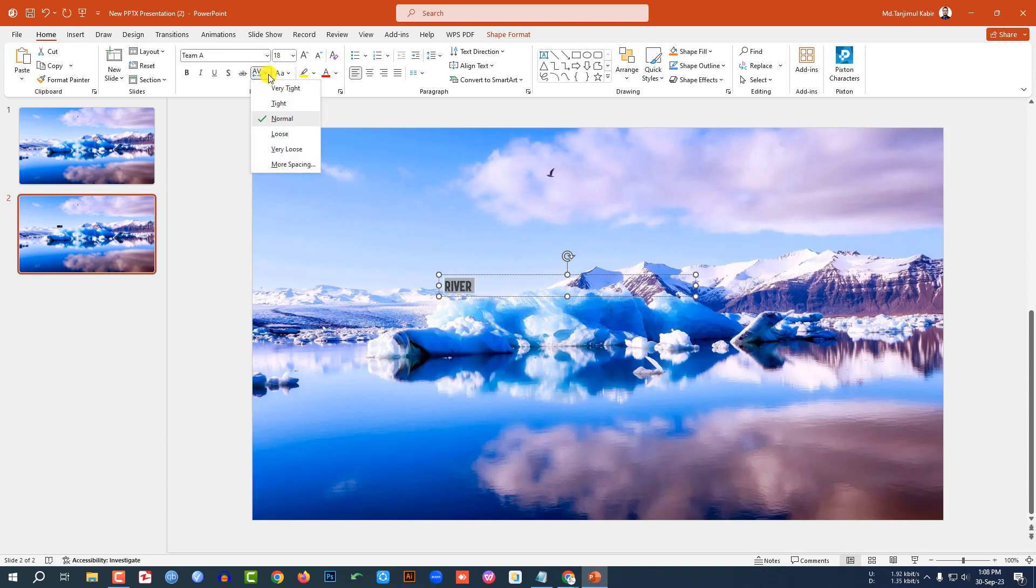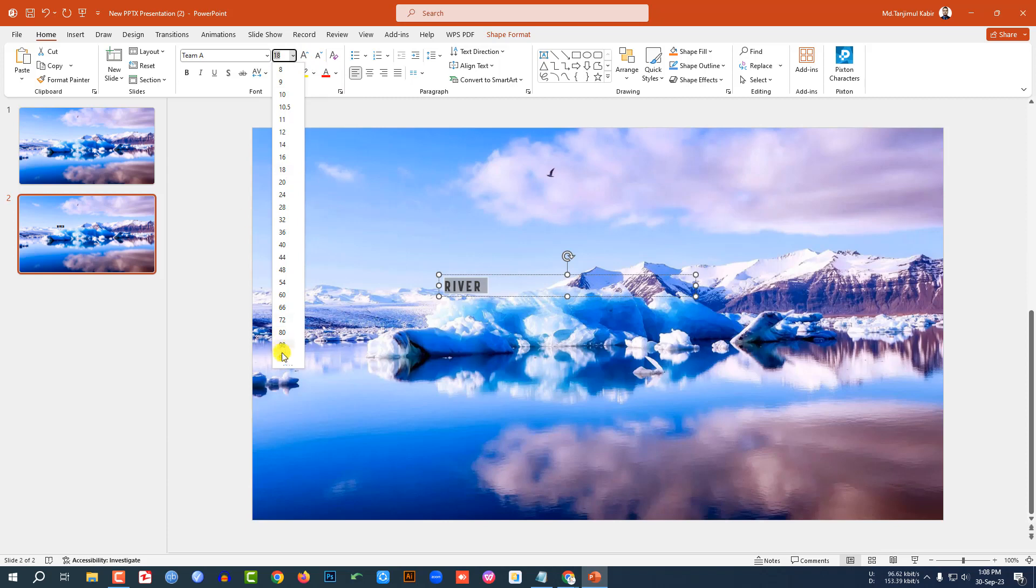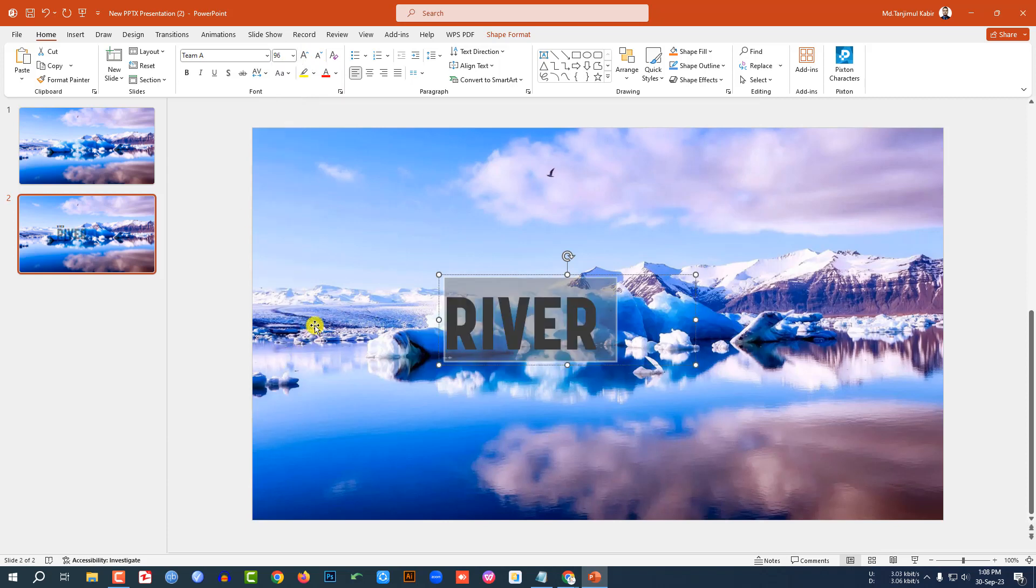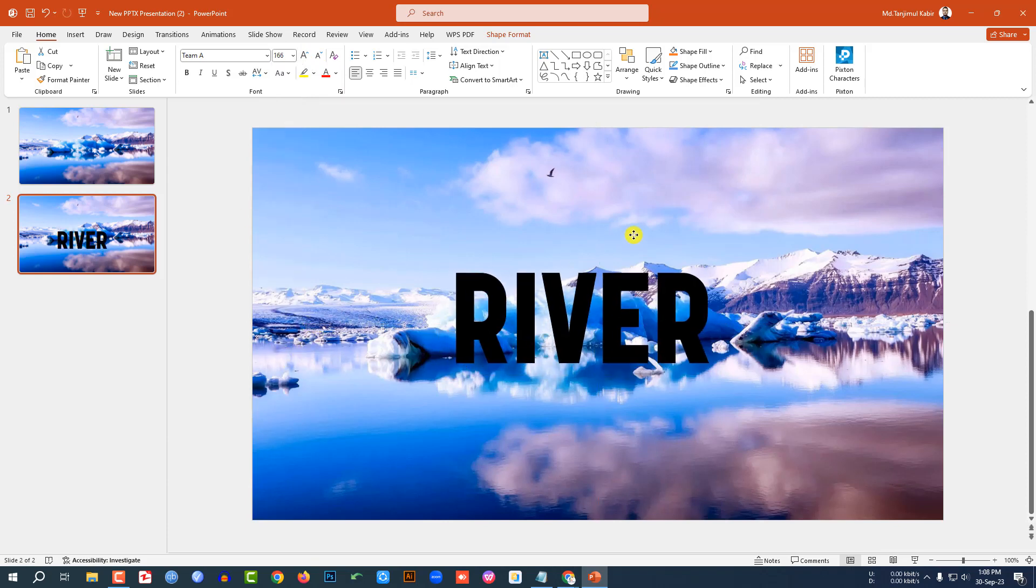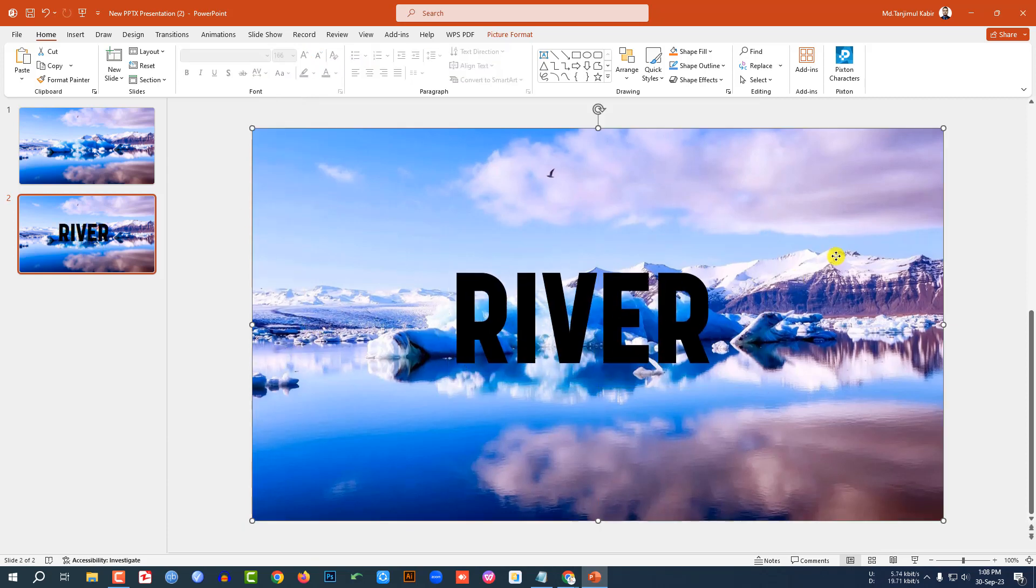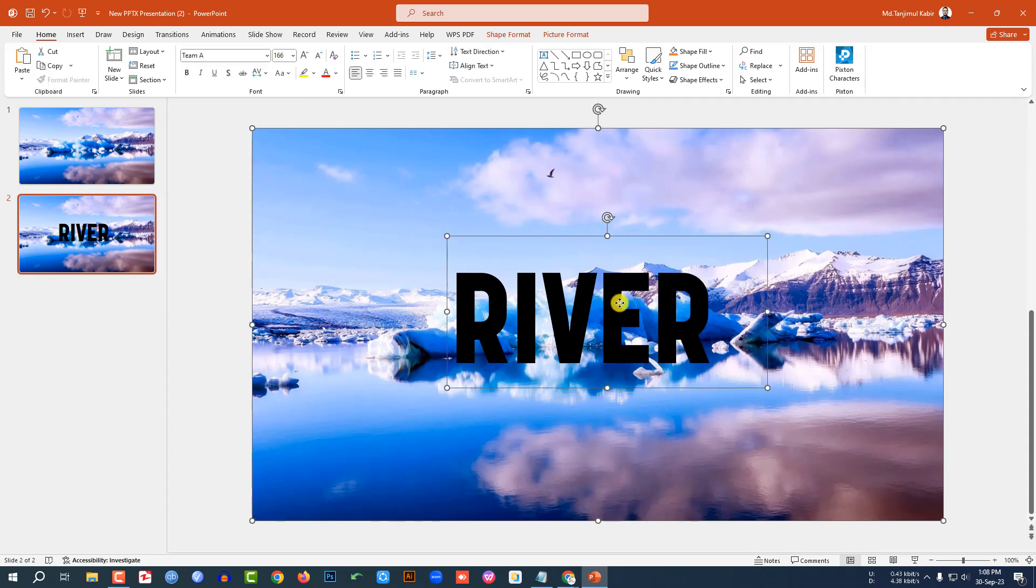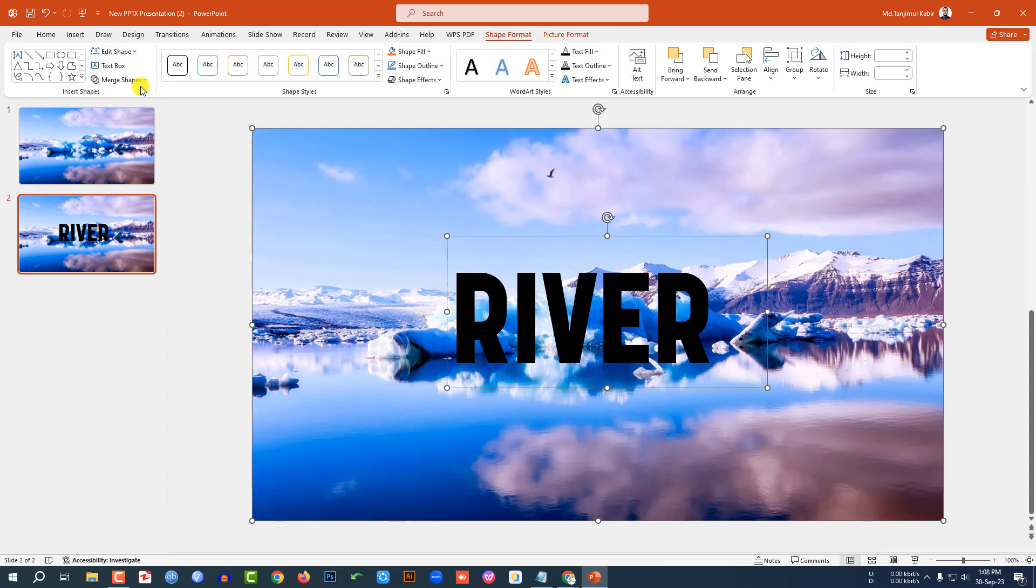Change the font spacing and change the font size and place it like this. Now let me select the background picture and hold down the Control key and select the text box. Go to Shape Format, go to Merge Shape, and click on Intersect.